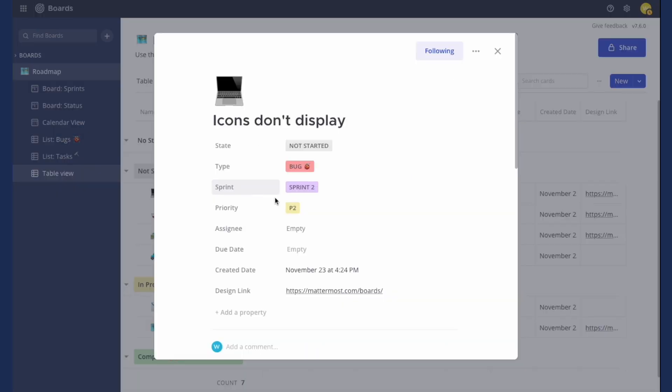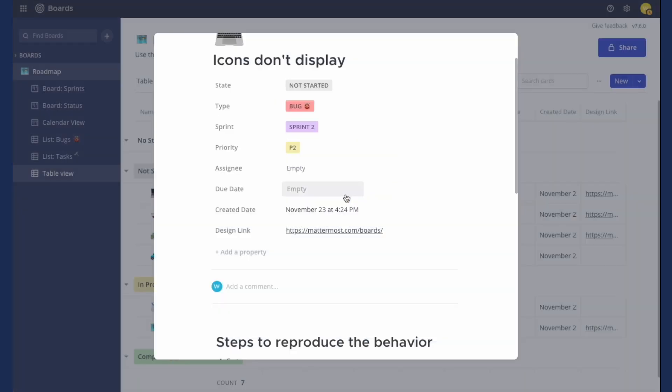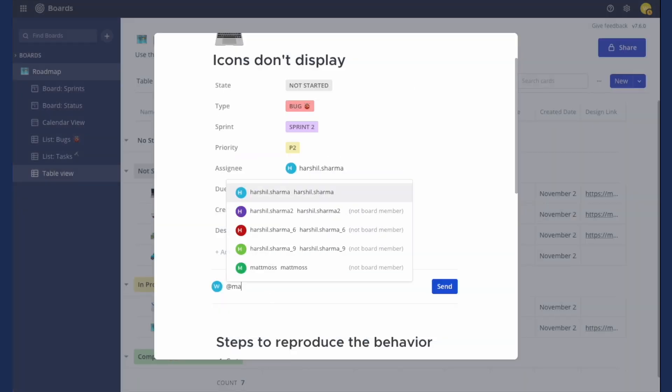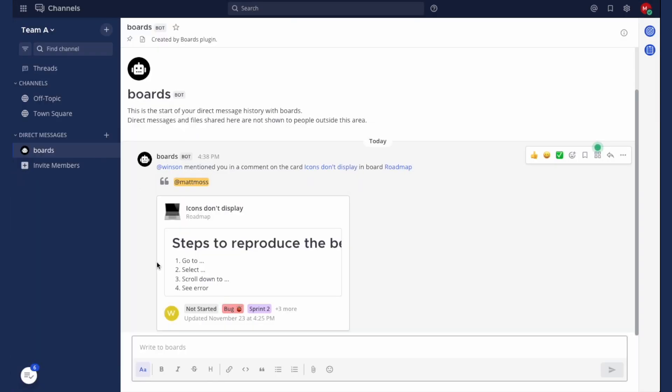You can also add team members on the person property, or by at mentioning them in the comments section. When a team member is mentioned, they'll automatically get a notification in channels with a preview of the card and comment.